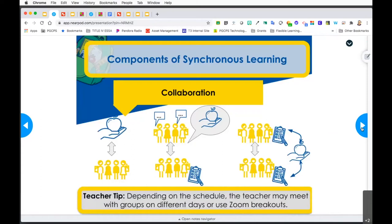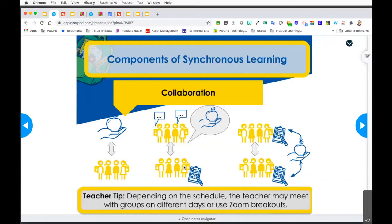Next, we're thinking about collaboration - the third component when thinking about synchronous learning. Collaboration could take place between the teacher and the student, or between groups of students where the teacher might meet with a specific group while others are doing asynchronous learning. You could also have students doing their work independently while the teacher moves between two groups. Perhaps you might meet with group one on the first day while the other students are doing asynchronous learning, and meet with the second group on the second day - maximizing the use of your synchronous time.